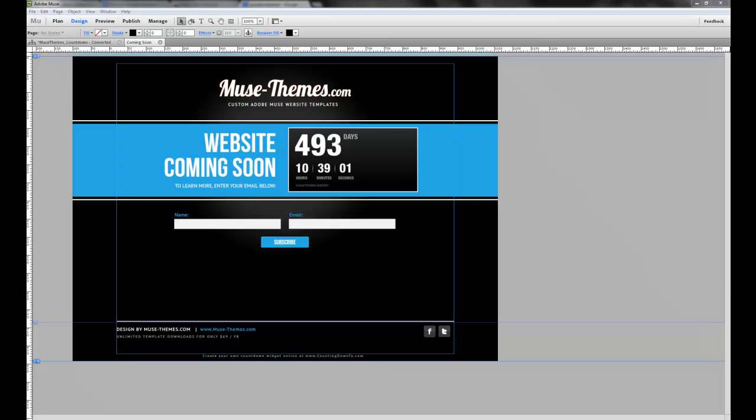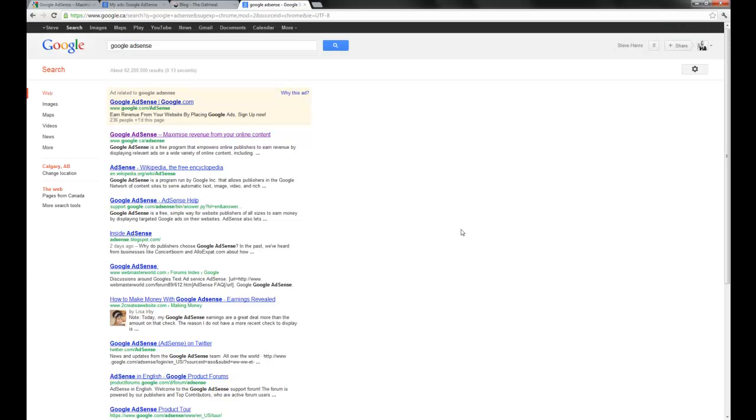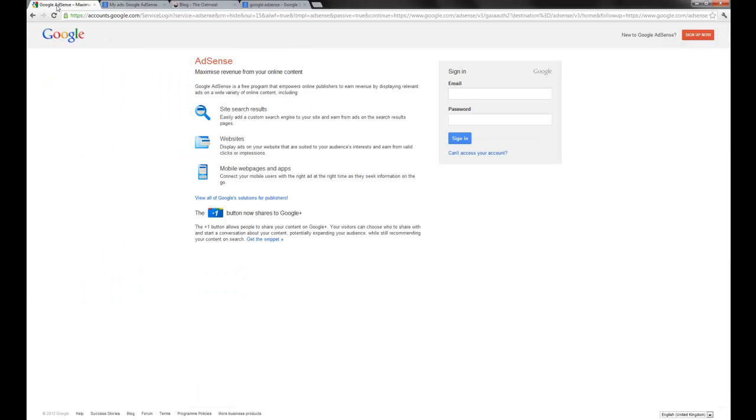If we just jump over to our browser here, you can see just Google Google AdSense. It's google.com, many of yours, the slash AdSense, and going to that link will get you to the AdSense landing page.